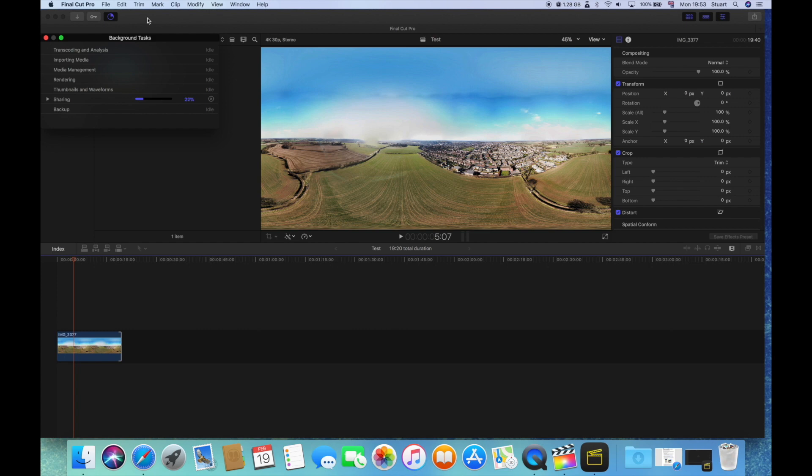While it's rendering, I will say though, when you're doing your 360 you need to film the footage leading up to it or away from it, because that's how we're going to stitch this all together.